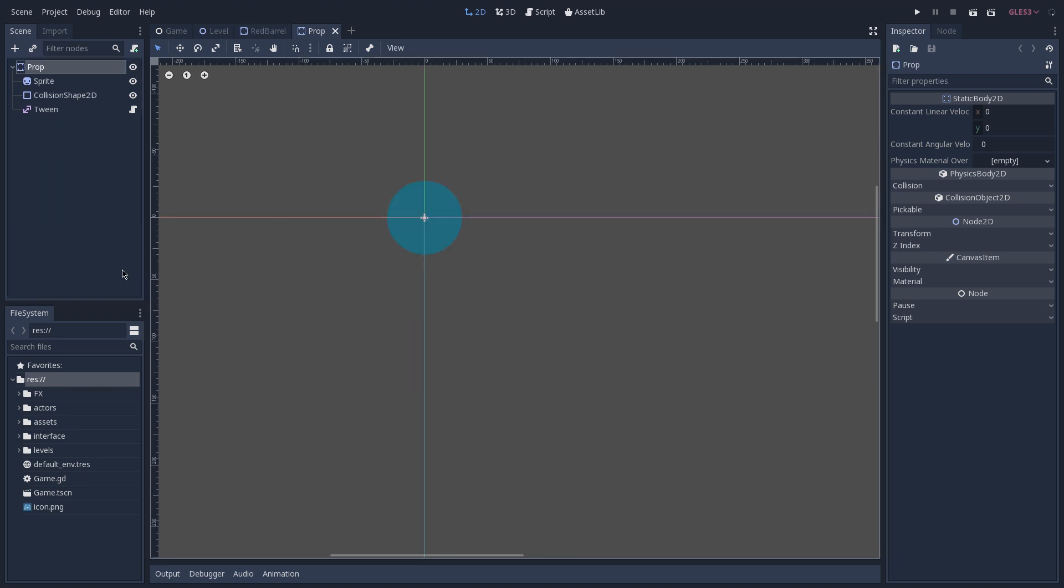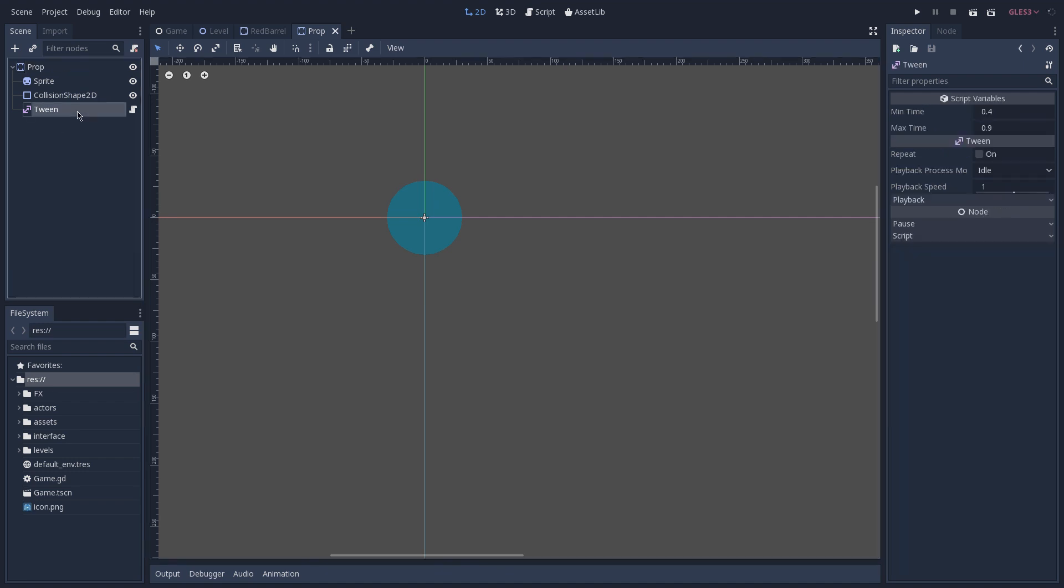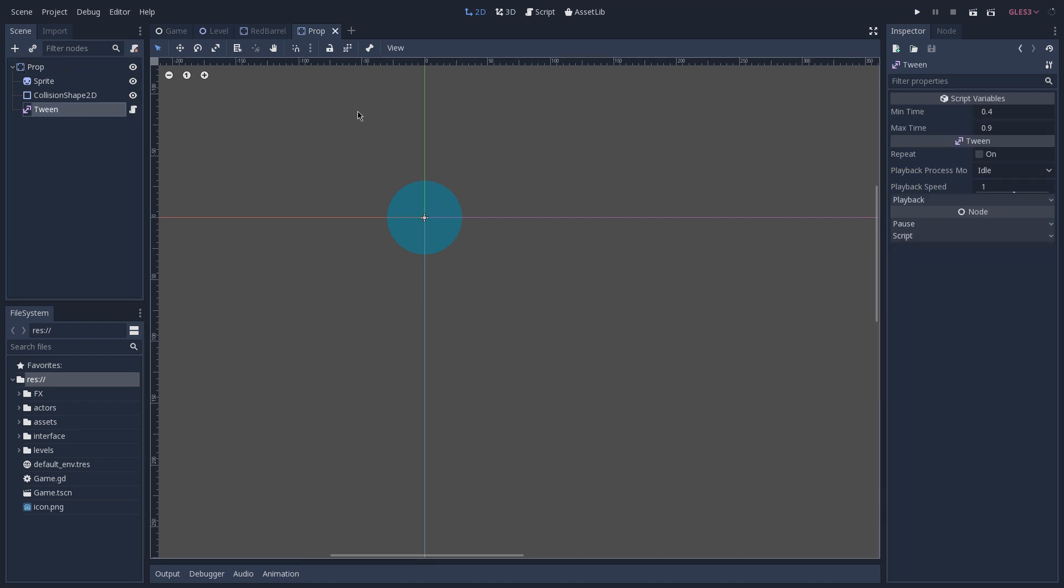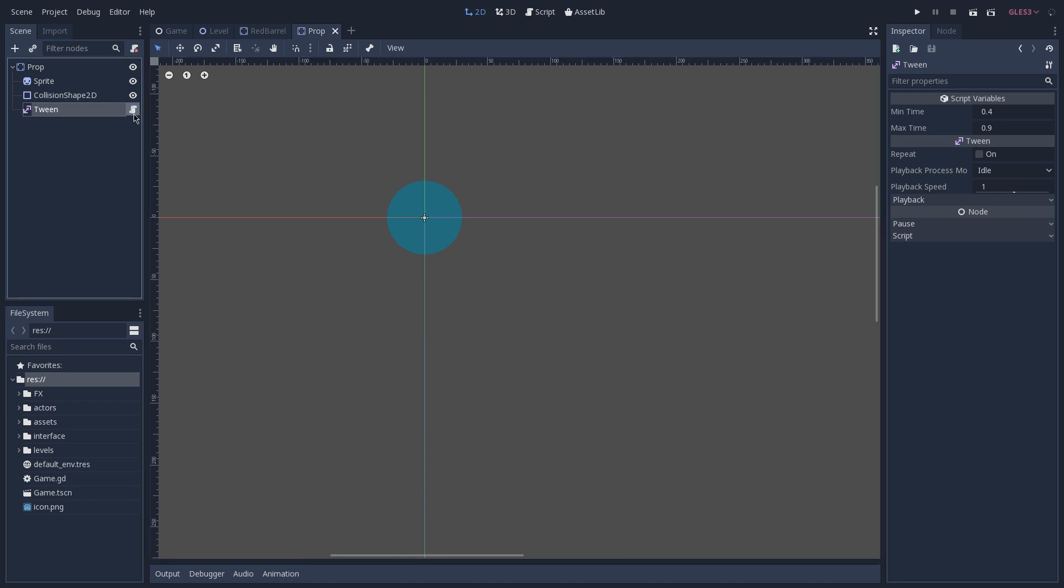This is the scene that all of the props inside of our game are going to inherit from, and here we have the tween node, which is the one responsible to give that effect. Let's open its script.